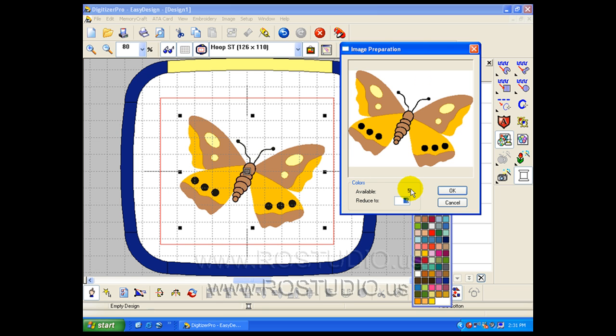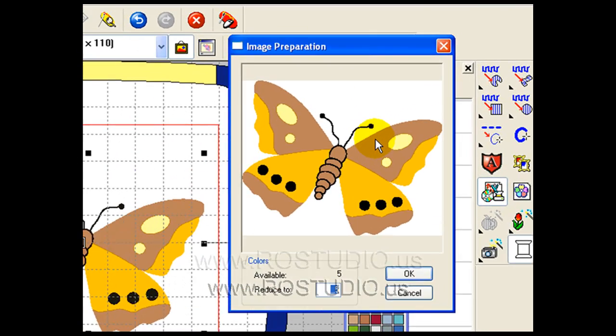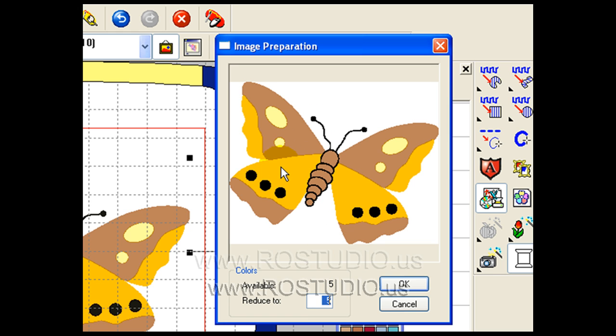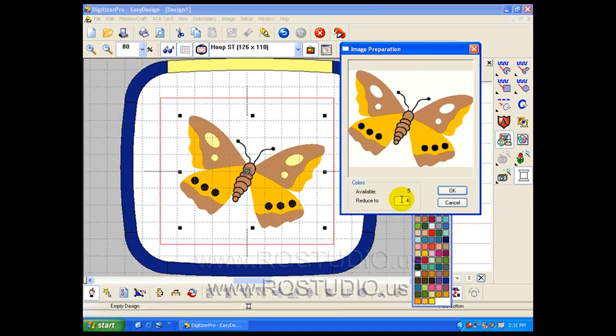There are five colors available in this graphic image. Many times you'll bring in a graphic image, and it may have 256 colors available. Of course, we wouldn't want to stitch out a design with 256 thread changes. That's where the reduction process comes in. If I don't want to use five different colors in my current butterfly design, I can reduce the colors to four. If I want to simplify it even further, I can reduce it to three.